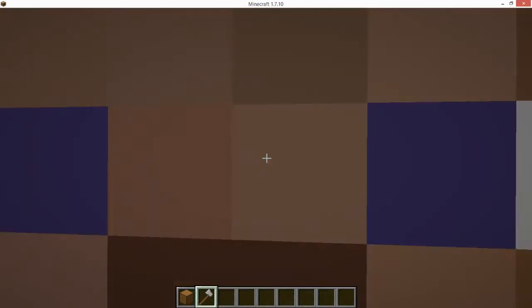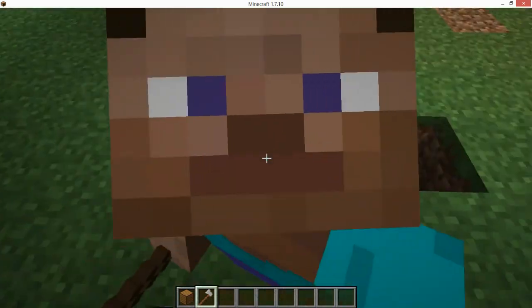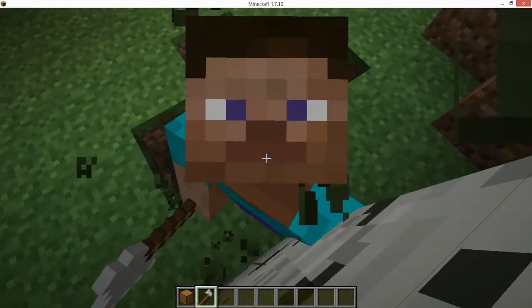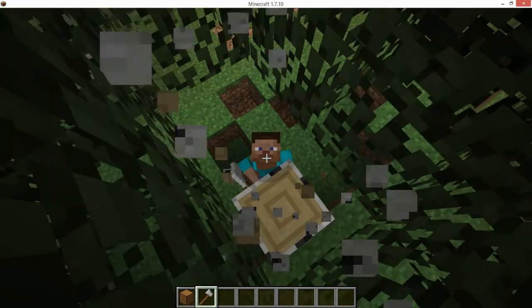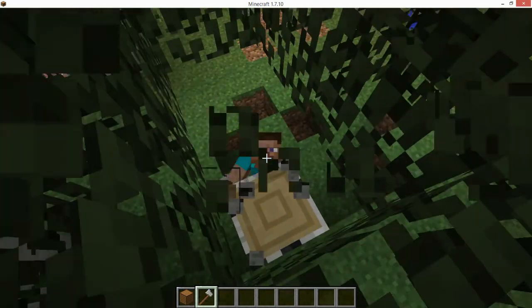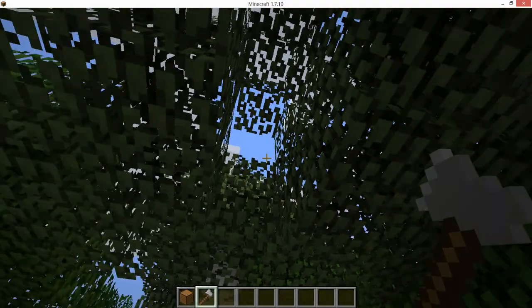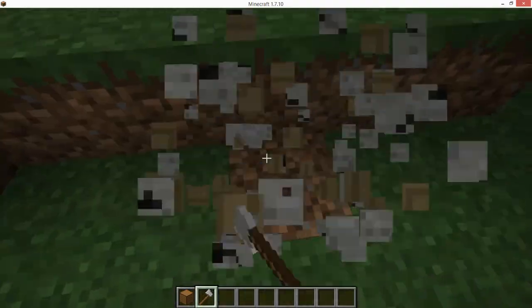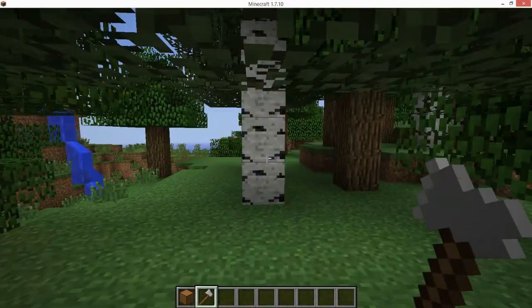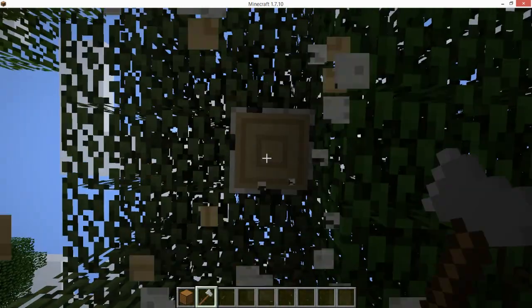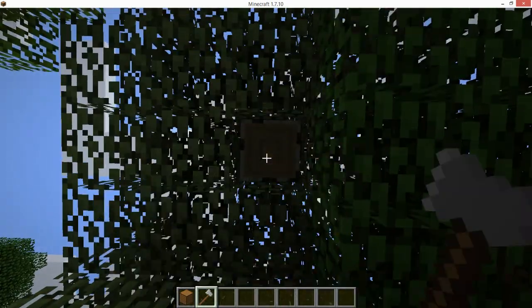Let's chop down a tree. Oh my god — yay! We can chop a tree with our own axe! So that's it. See you in the next video, guys.